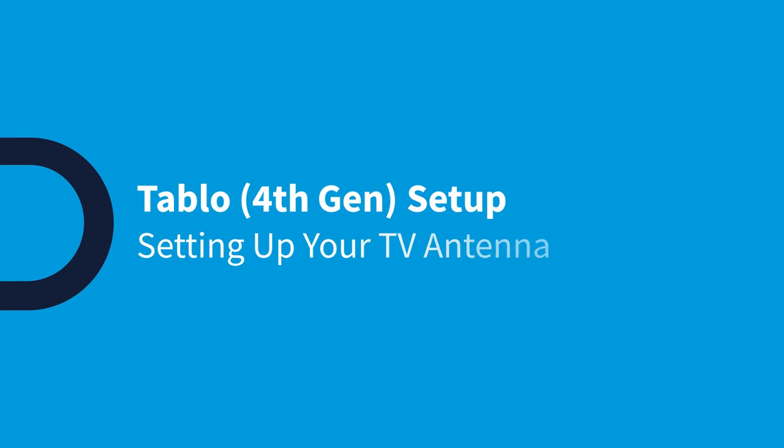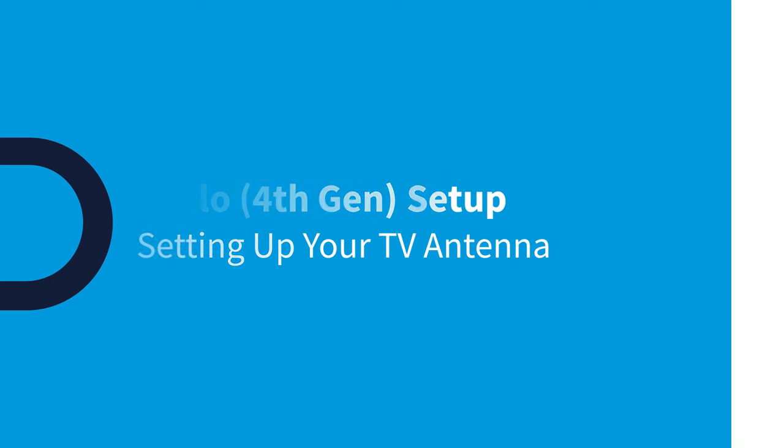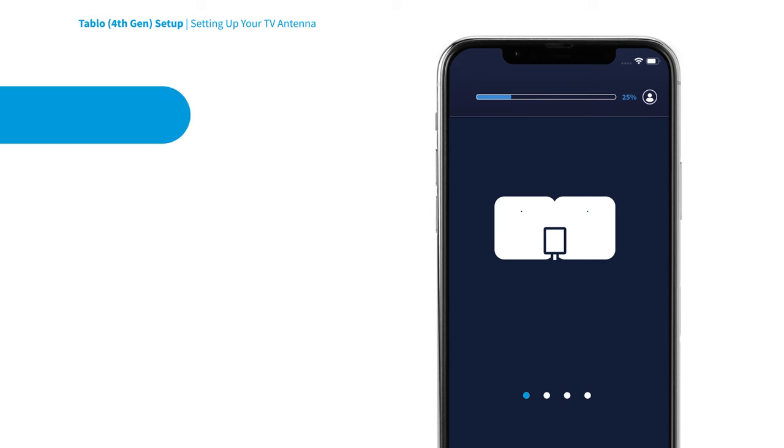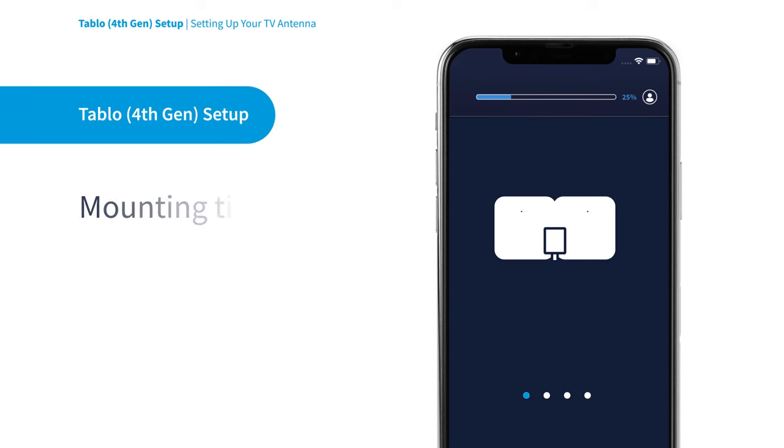In the following walkthrough, we'll detail how to mount your TV antenna with the help of Tableau. If yours is already set up, you can skip to the next step.